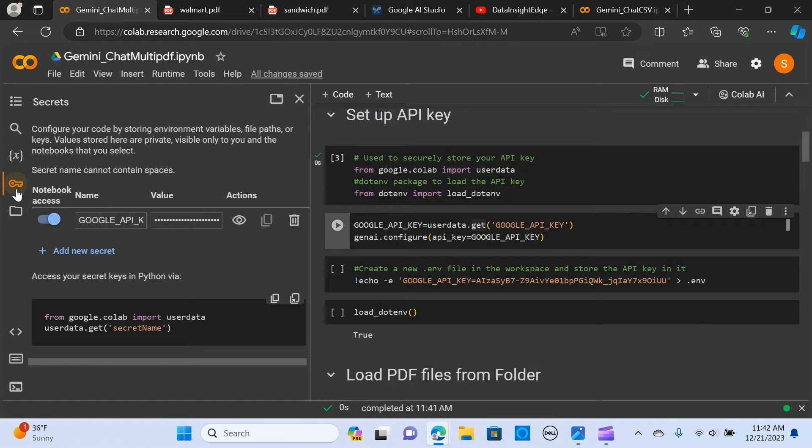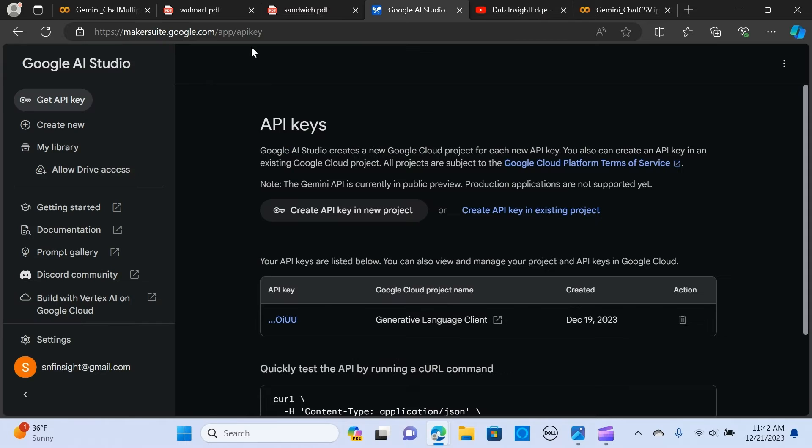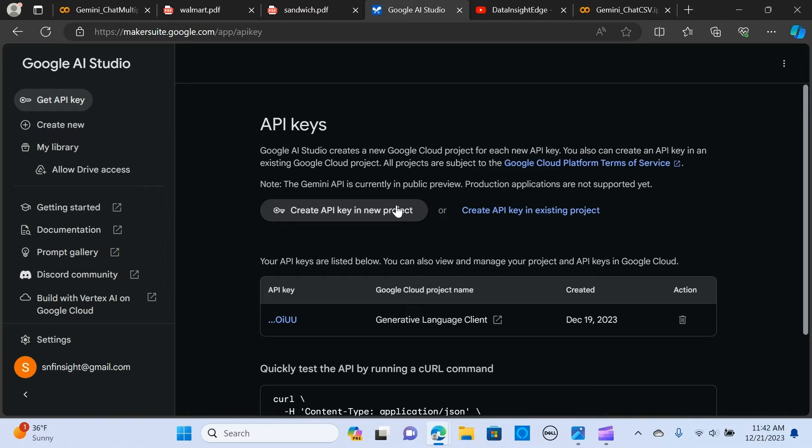I'm going to show you how you can get the API key. When you go to this link, you click on Create API Key in New Project. It should set you up to get an API key.